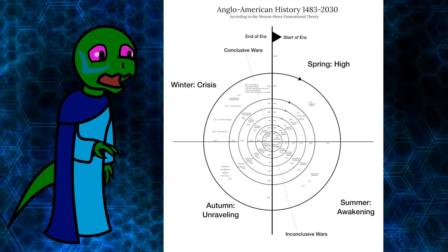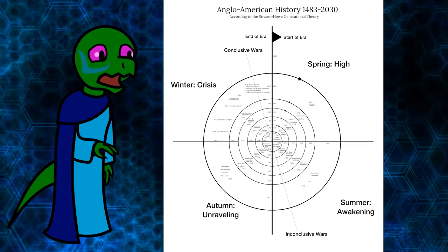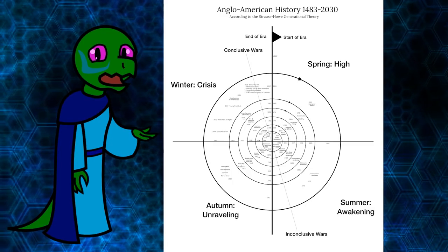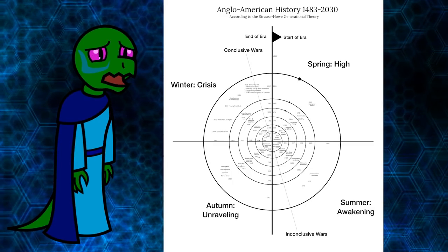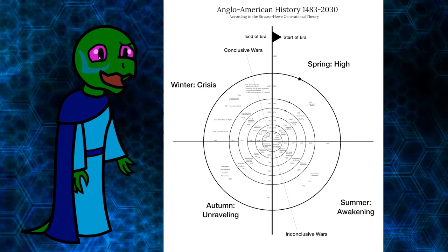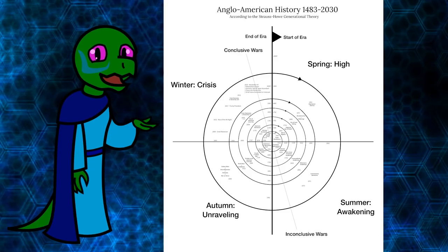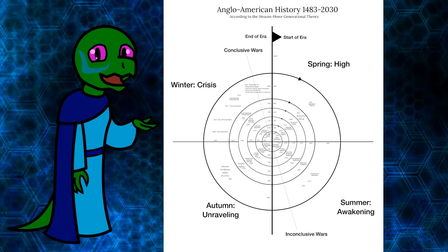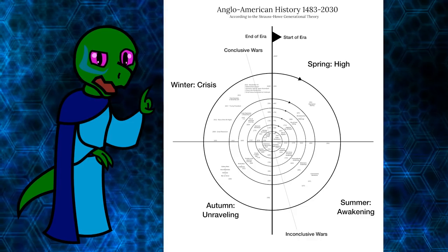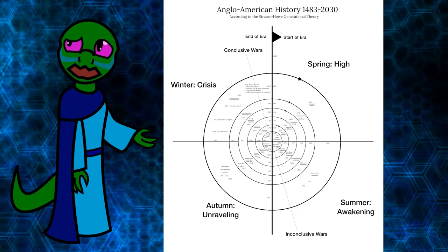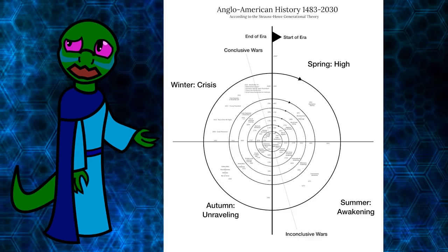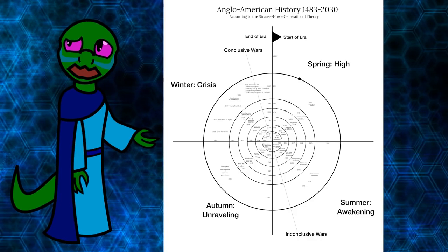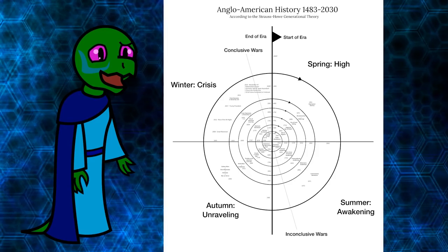The Seculum has four periods: the High, the Awakening, the Unraveling, and the Crisis of Civilization leading into another High. Each of these four turnings occur roughly every 20 years and always in sequence.